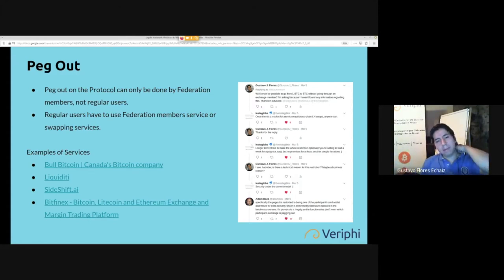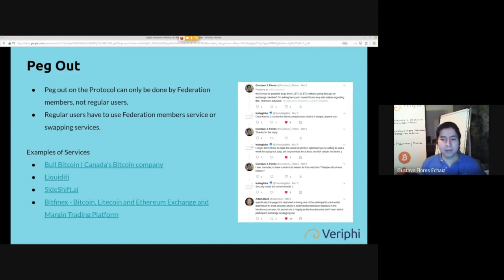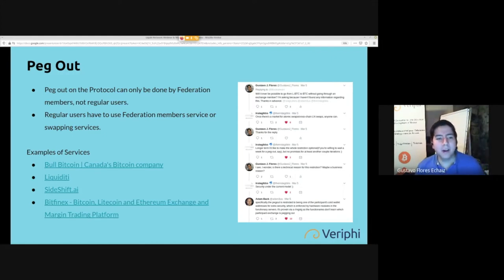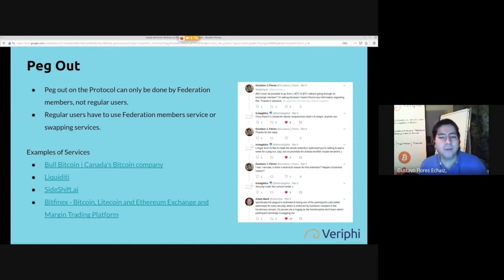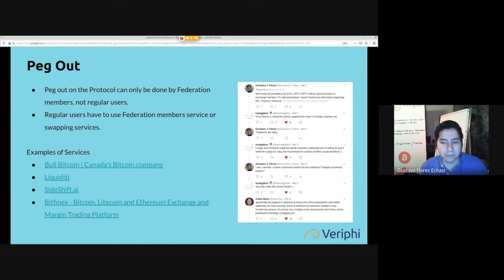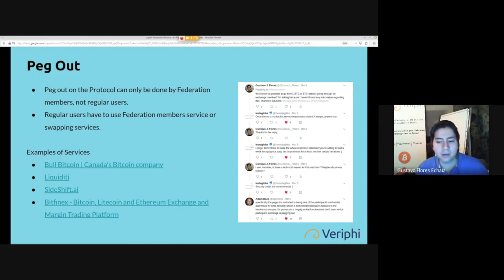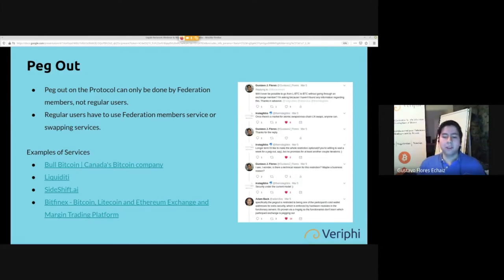Then he said longer term he'd like to make it optional so that you could make a peg out through the software, but it's a little bit complicated under the security model. At first I didn't understand what they meant by the security model.